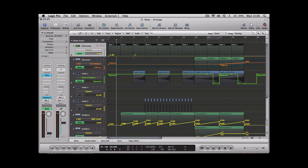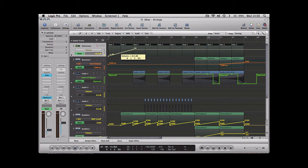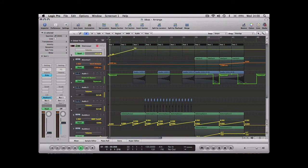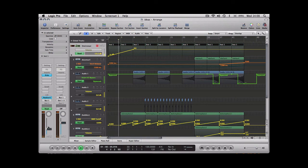So let's have a listen to that. As you can hear, it's gradually getting louder. You can even see it on the fader down there.